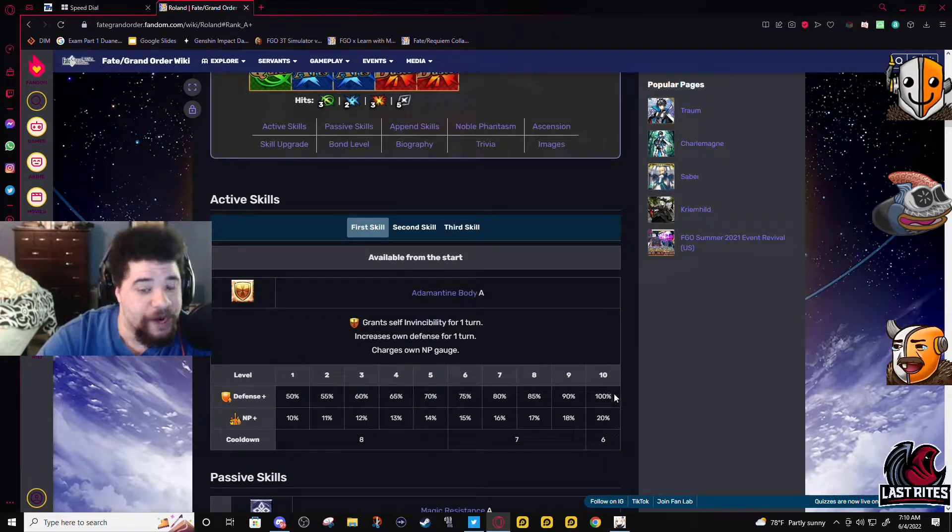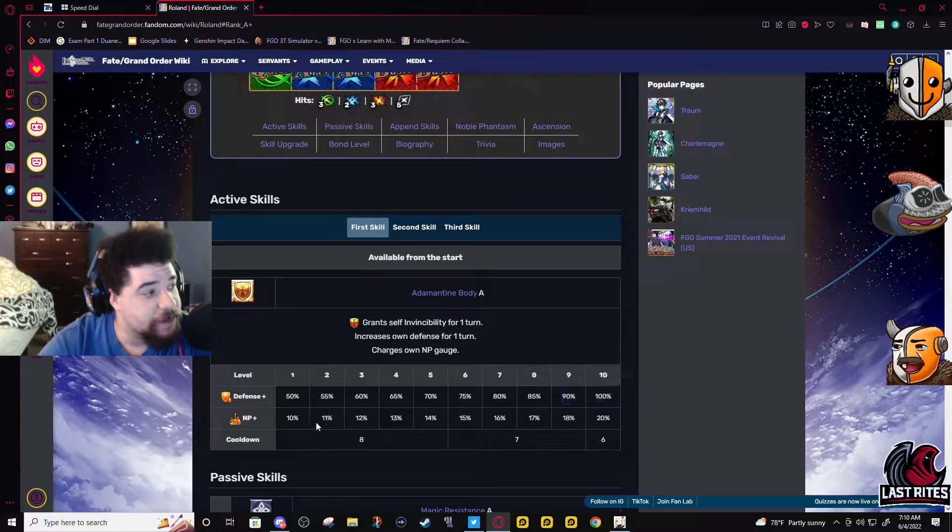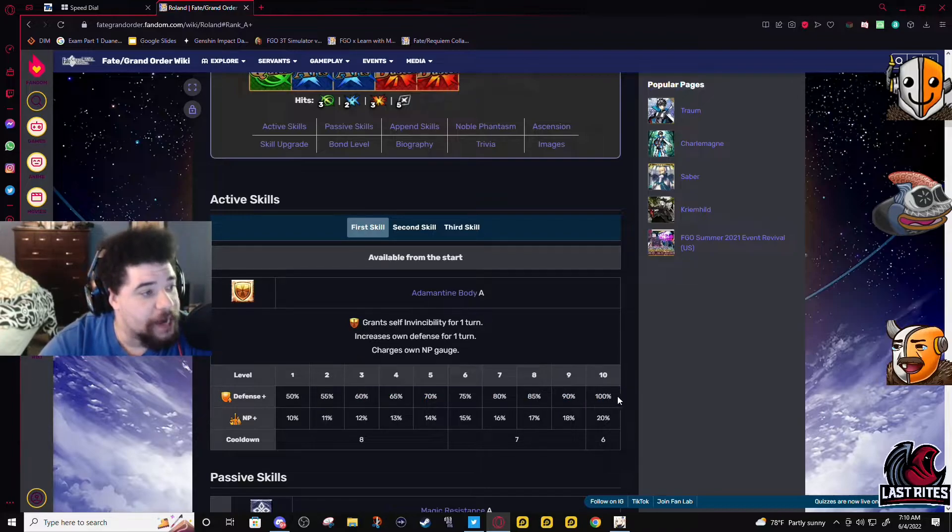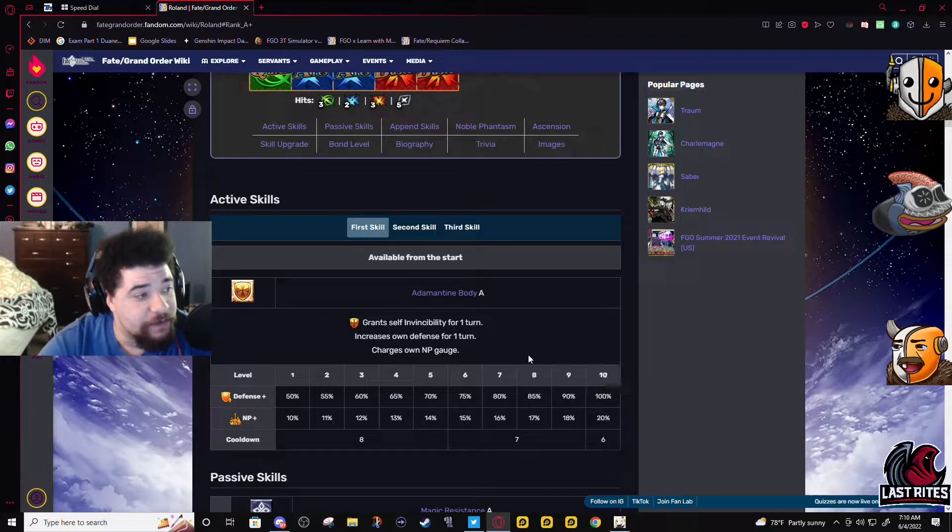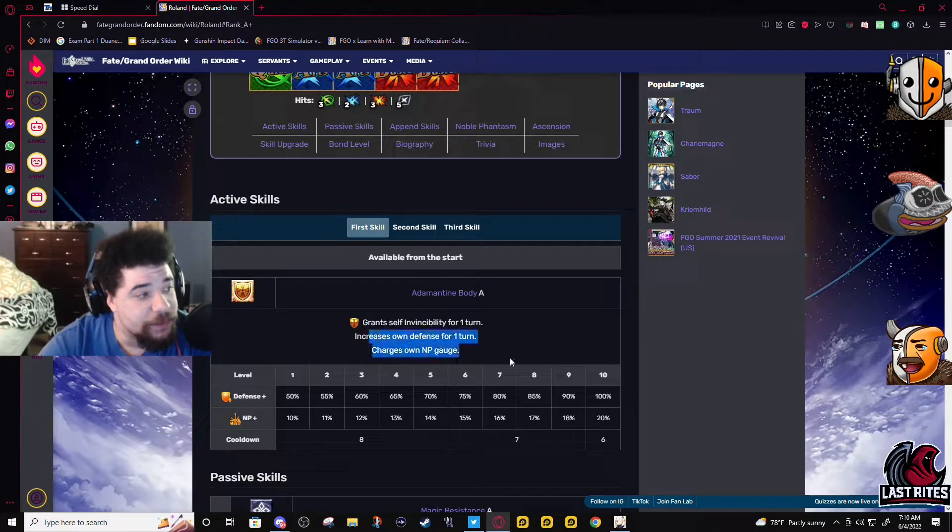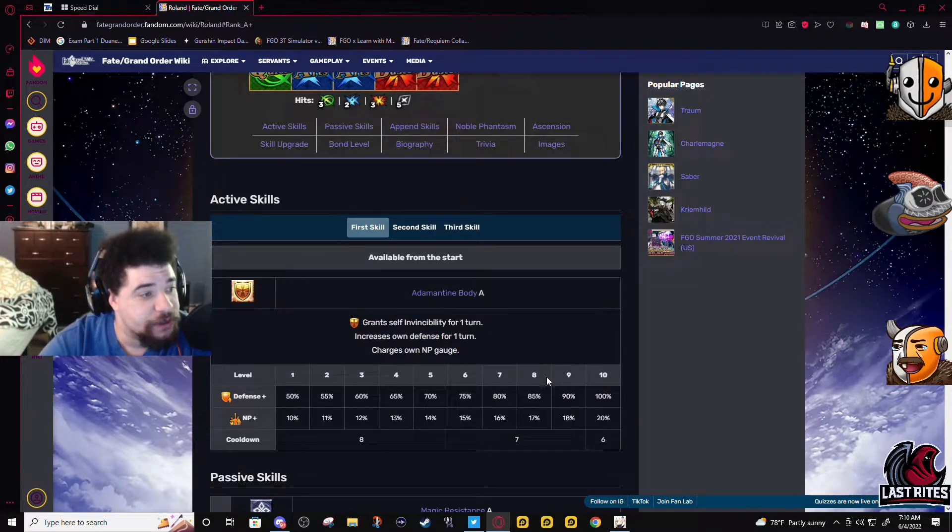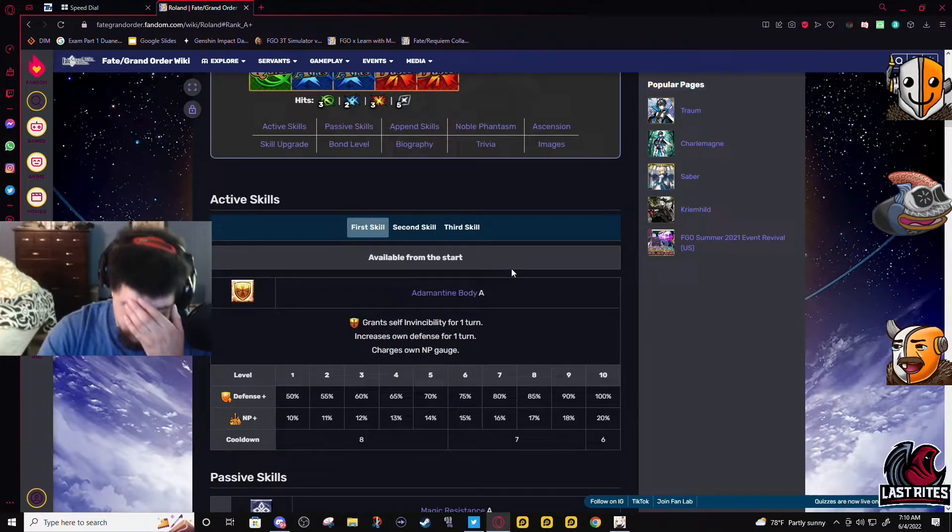I thought that the way defense percentage worked in this game was 100% cut it down in half. No, 100% defense means you don't take damage.